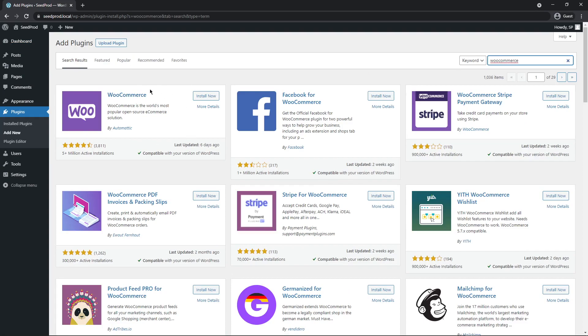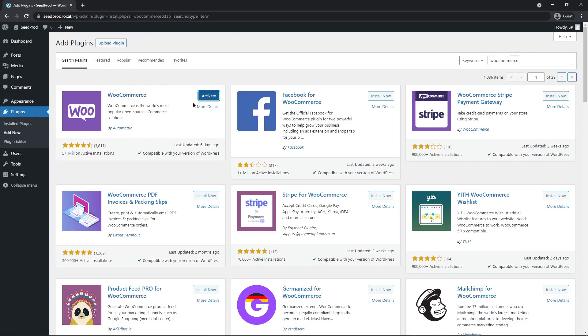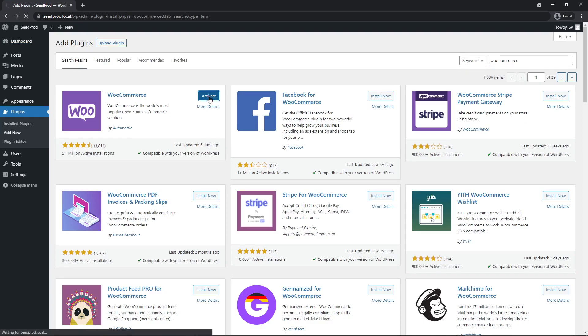WooCommerce should be the first result. Let's go ahead and install it. When that's finished, click the activate button, and next WooCommerce will run you through a setup wizard.